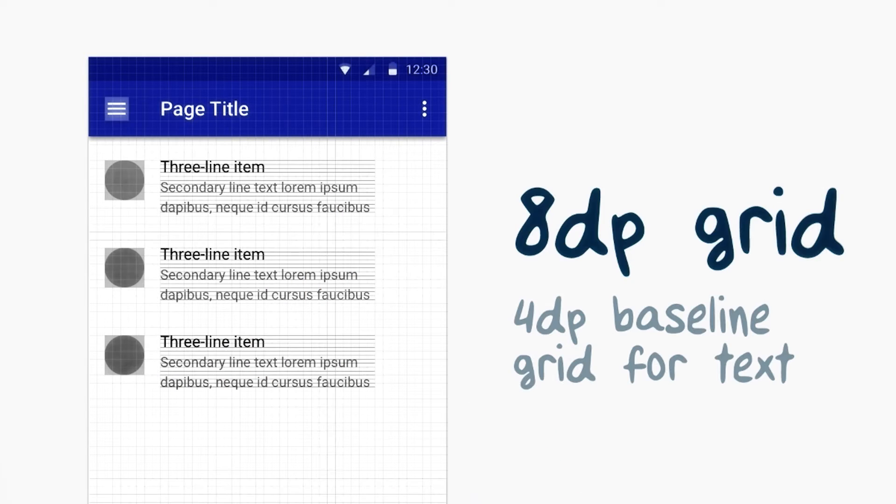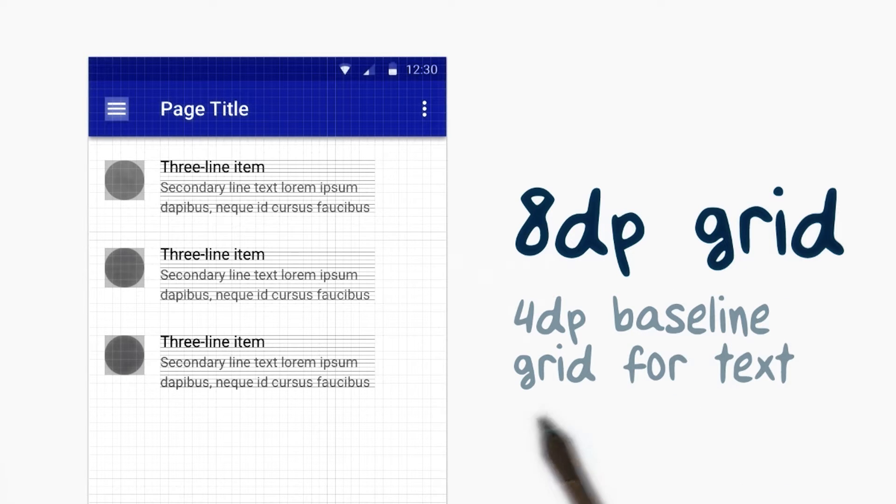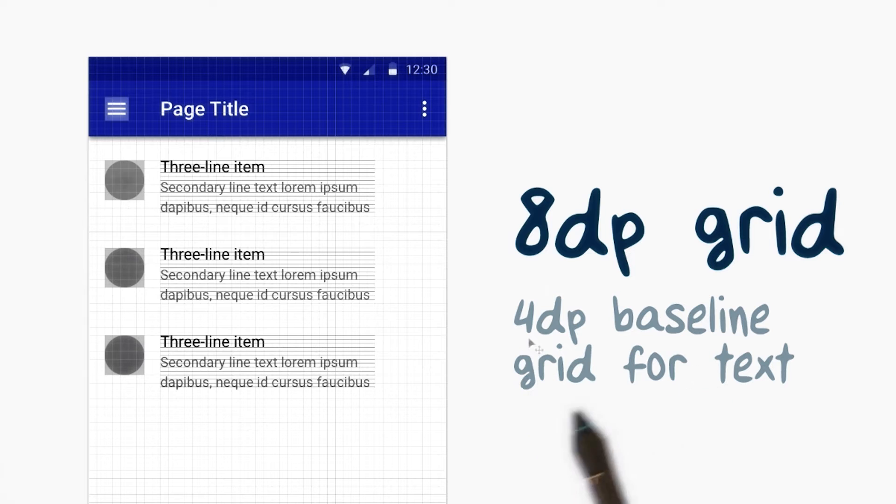Material design uses an 8-dip grid to align components. Text aligns to a 4-dip baseline grid.